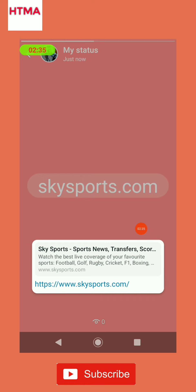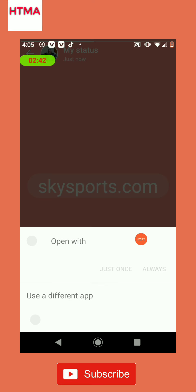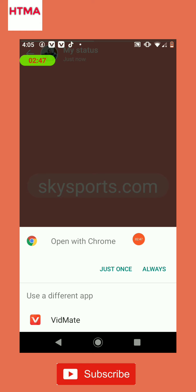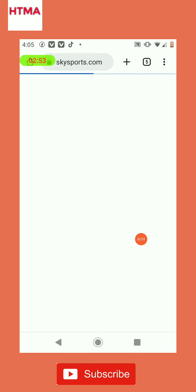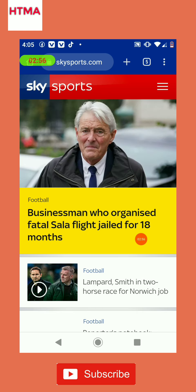Go ahead and tap there, and it will bring up options — open with Chrome. Tap just once and you go straight to the link. If you want to share a link with your contacts, they can tap on that link and go straight to the website.